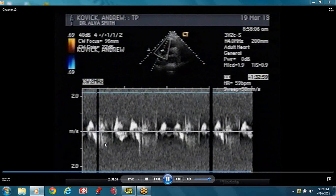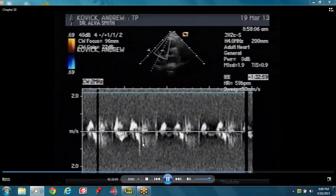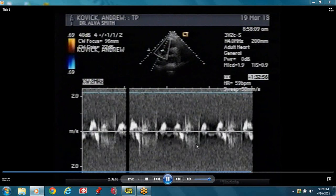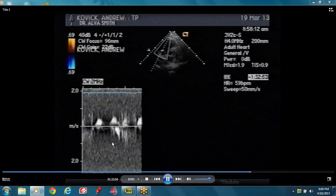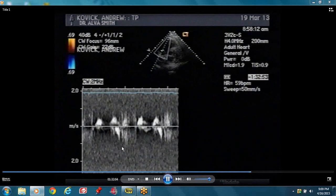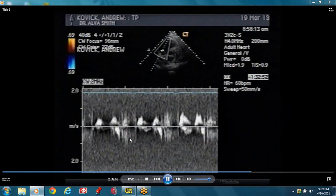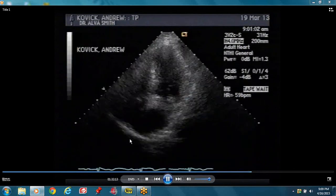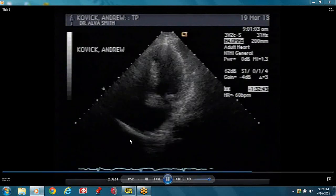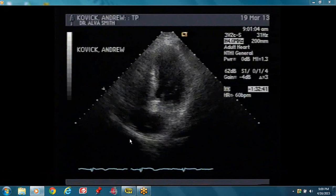There's a small amount of TR — there's a systolic signal which is coming in below the baseline, consistent with tricuspid regurgitation.